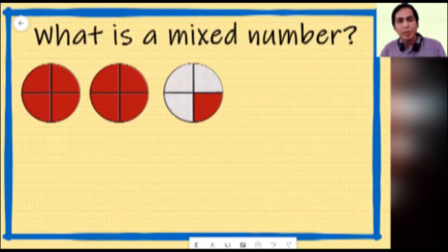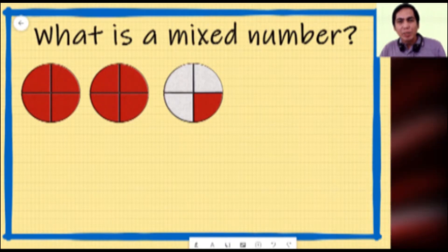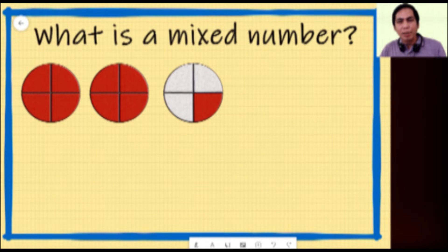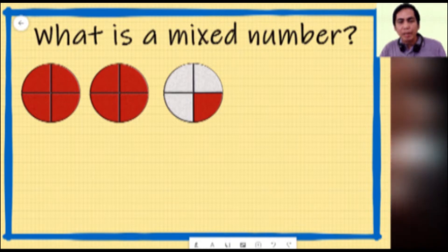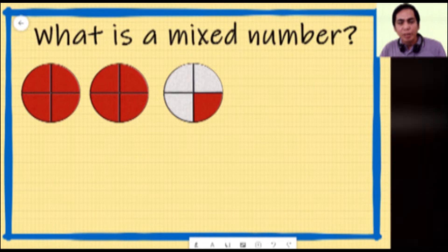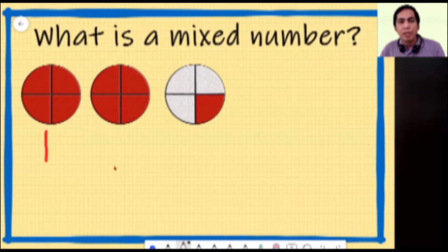Based on the illustrations, we can see that we have three circles and each circle is divided into four equal parts, with some parts shaded in red. Let us count the total number of parts shaded in red. Looking at the first circle, all four parts are shaded with red, so in other words one whole circle is shaded.